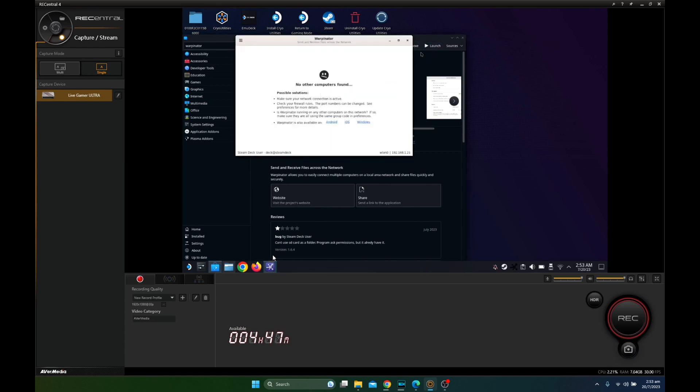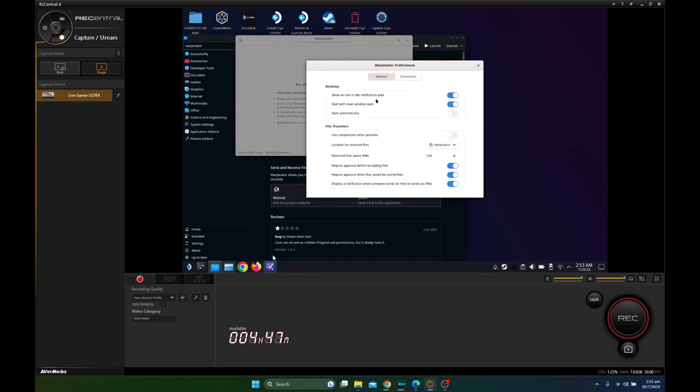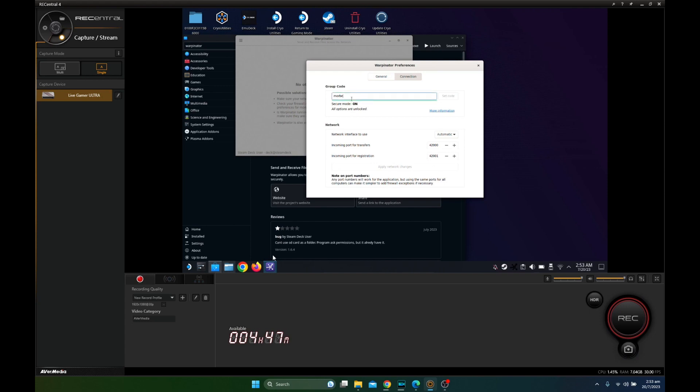Make sure your Steam Deck and your PC are connected to the same network. And if you have a lot of devices on your network, you might want to go into settings and change the group code.